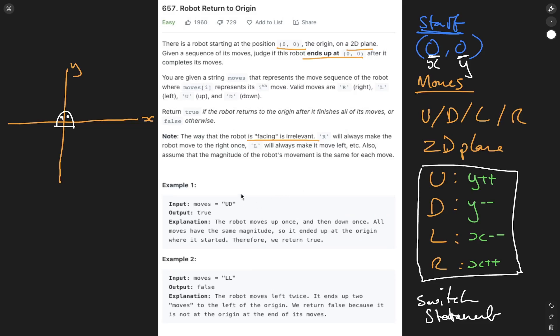We're going to loop through the moves. So we have up, down, left, and left. And for each move, we have a case. So we have case up, case down, case left, case right. Followed by the operation to carry out if that case is hit. Then once we've carried out all the moves within the examples, we just need to return whether x is equal to 0 and y is equal to 0.